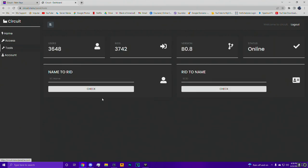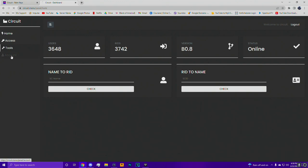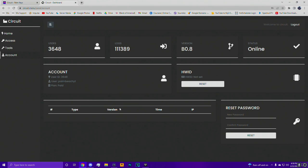Let's take a look at the other parts of the website real quick. Under tools, they've got a name-to-Rockstar ID converter - if you have someone's Social Club name you can get their Rockstar ID, and you can do it the opposite way as well. That's pretty cool. On the account page you've got your user ID, user plan, HWID reset option, and password reset.